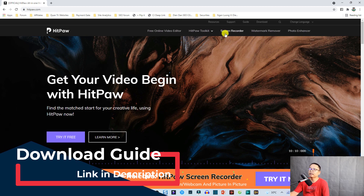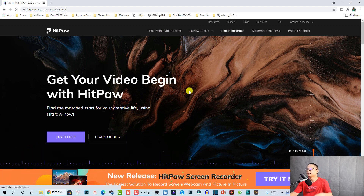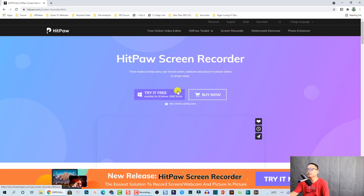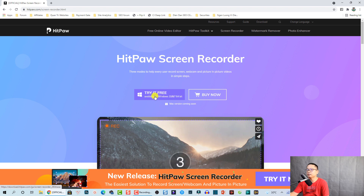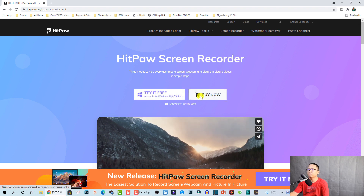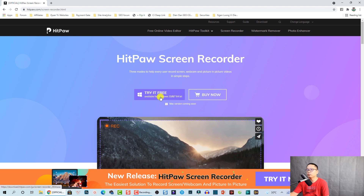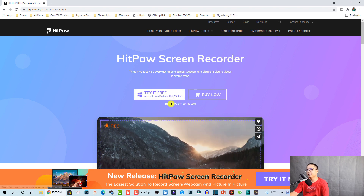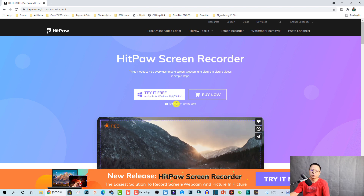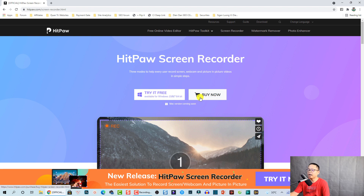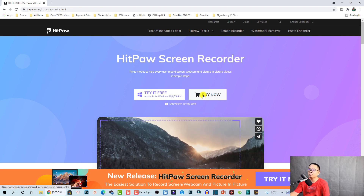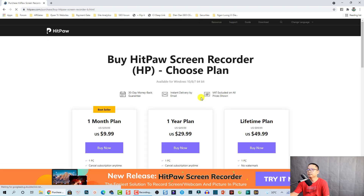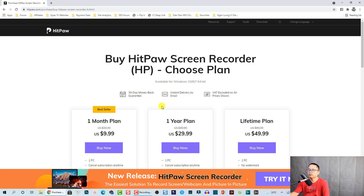Here you are at the main website of Hitbox. To download the screen recorder, click on the Screen Recorder tab at the main website. You will see a button to try it free or you can click the Buy Now button. This version is available on Windows 10, 8, and 7 64-bit. They are building a Mac OS version in the future. If you want to buy the software you can click the Buy Now button.